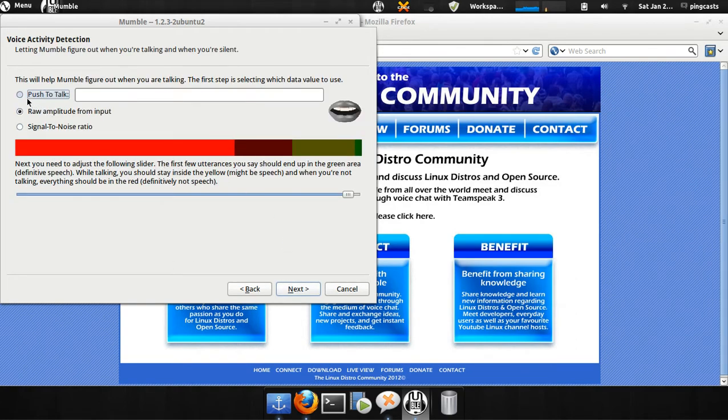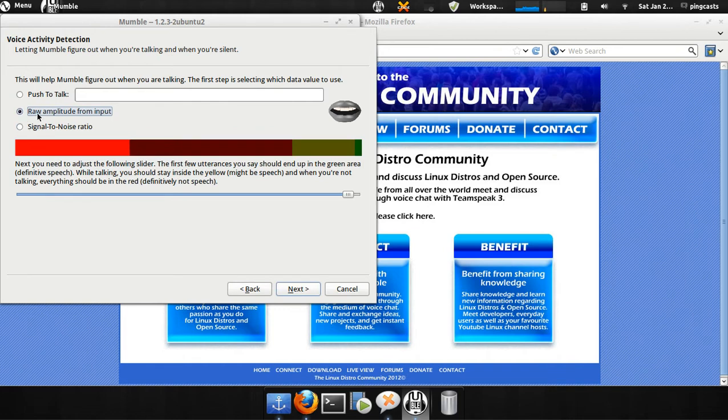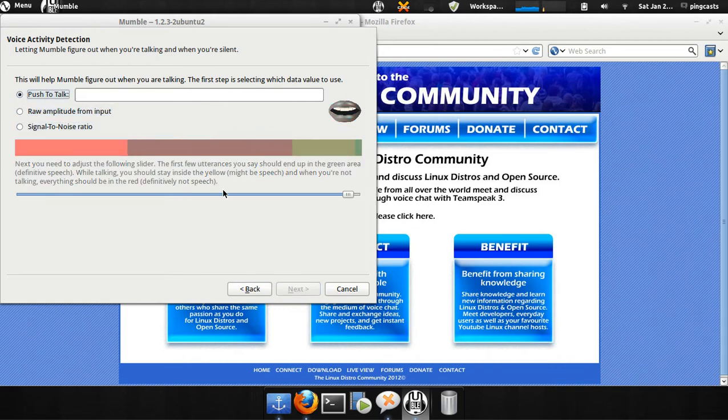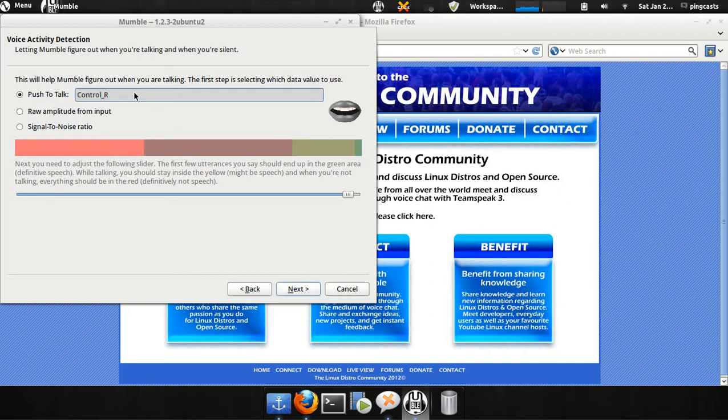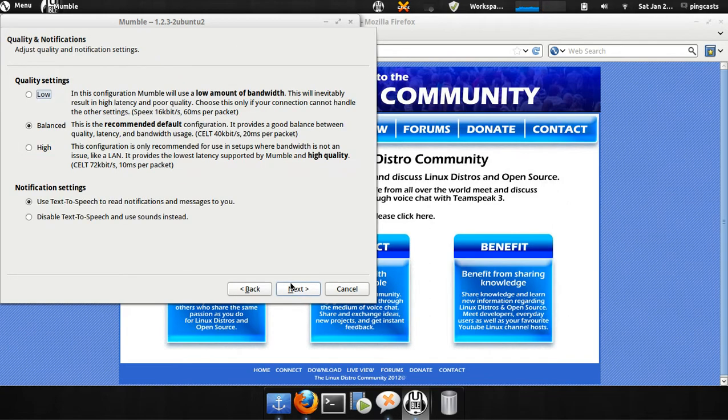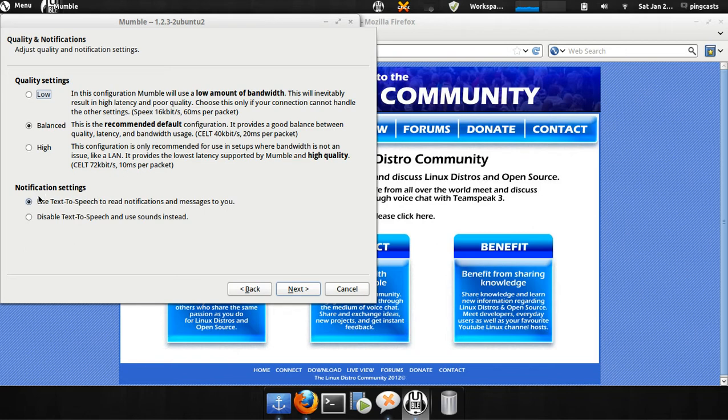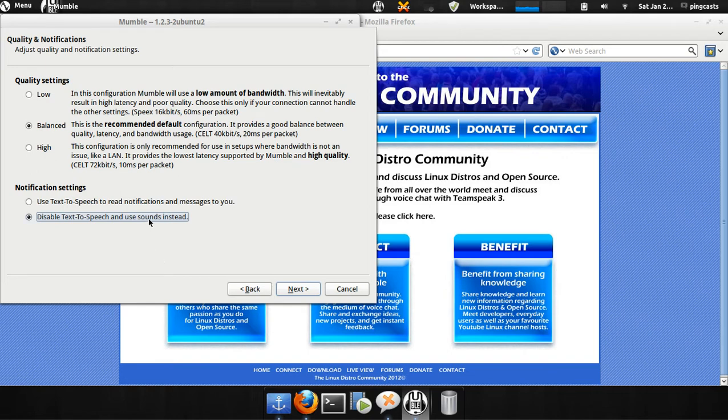Then you can select how you want it to detect your speech. I'll make right control to push to talk. This will actually read your notifications and notification settings. I don't want that. I don't want it telling a user has joined channel. I really don't care. I'm going to turn that off.